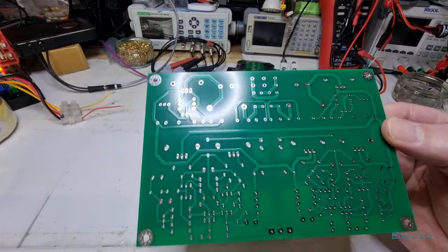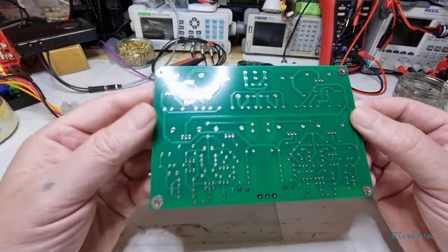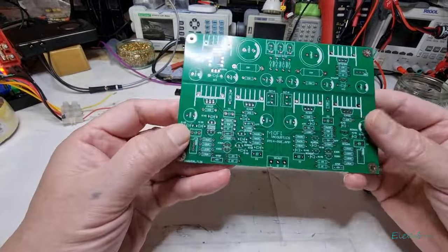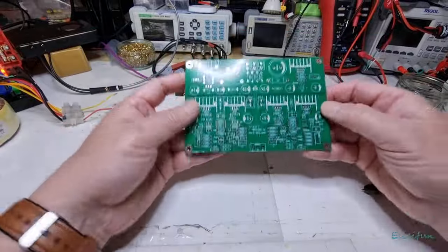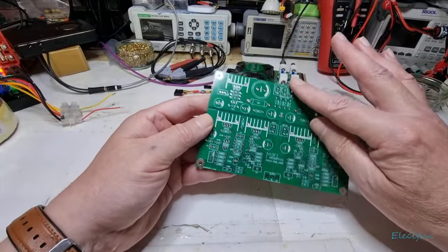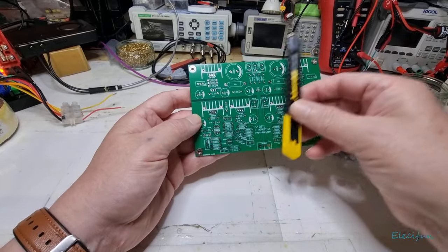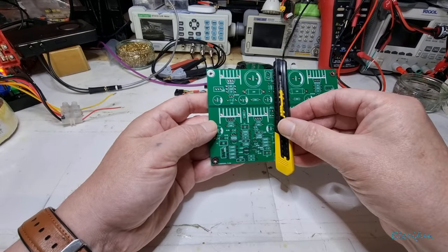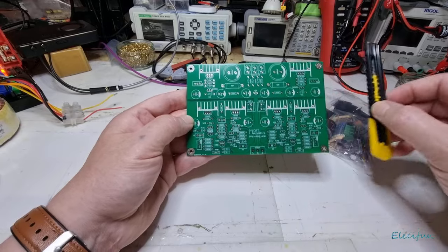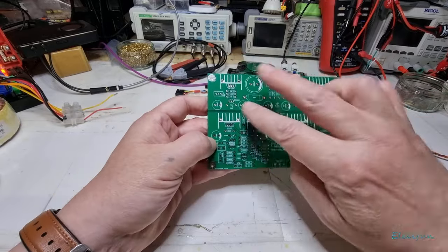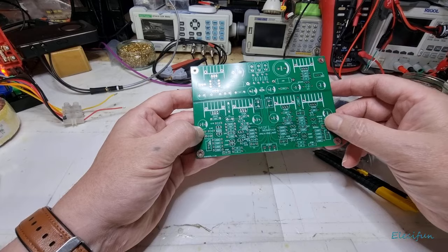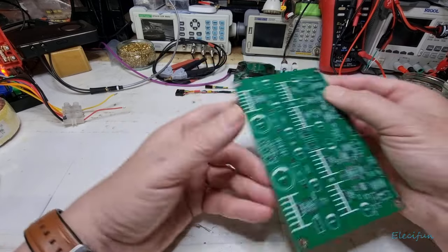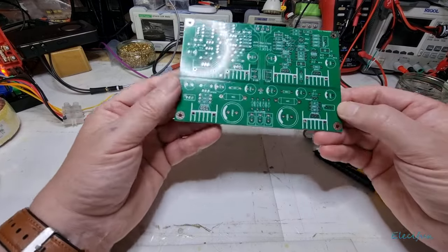It's bigger than the last one, like twice the size. We've got two individual channels, so this is one channel, this is the other channel. We've got our power supply side here.